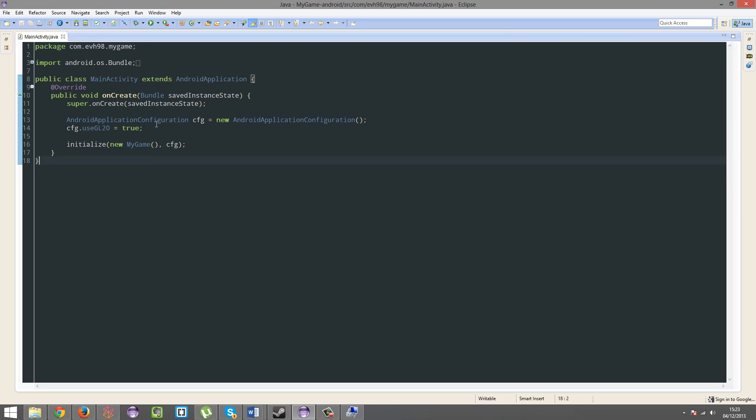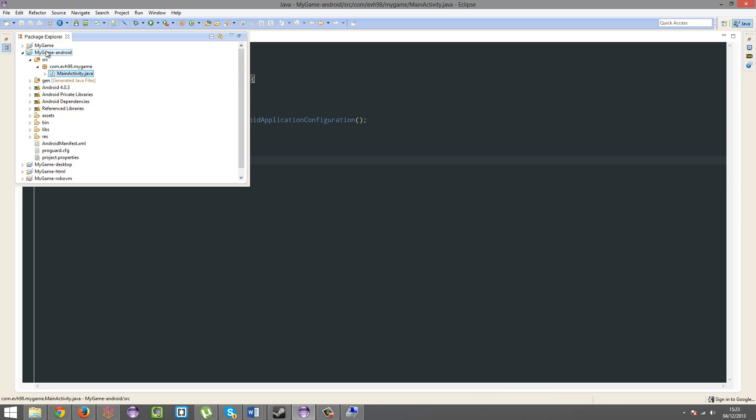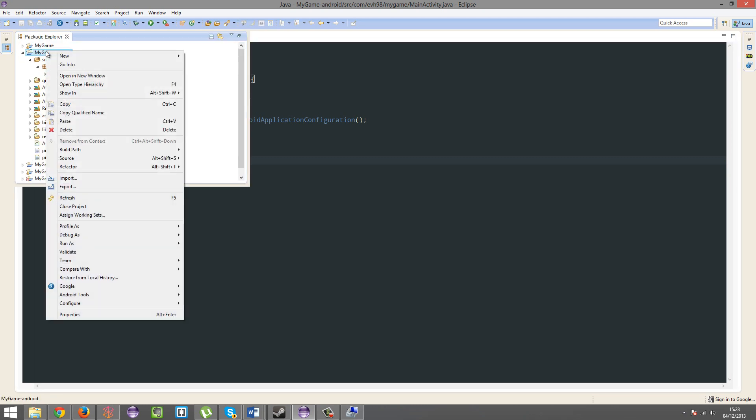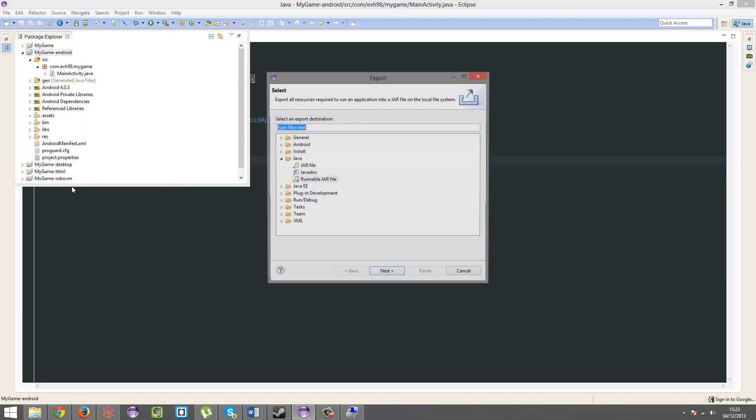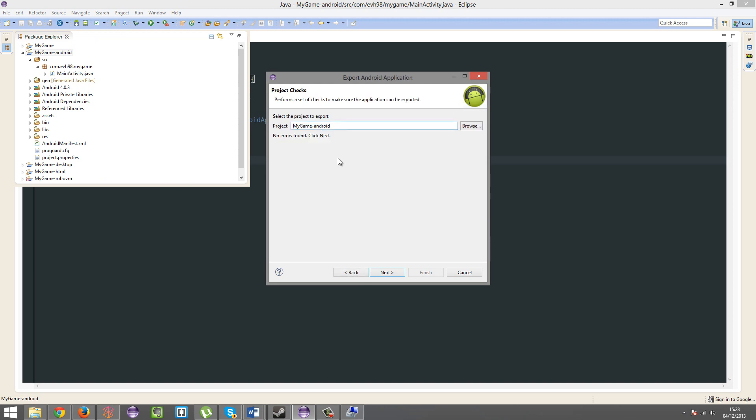Now, it's time to publish. I'm not actually going to publish this game, but you know. So, you're going to want to right click on my game, you're going to click export, Android, export Android application, next.